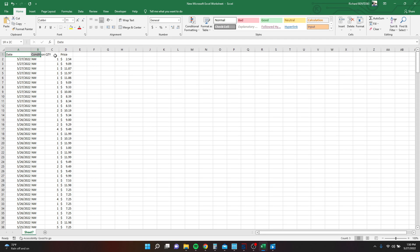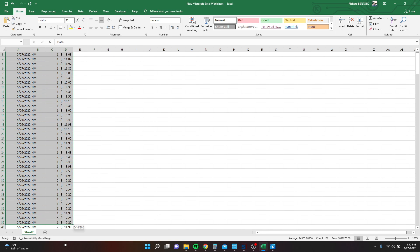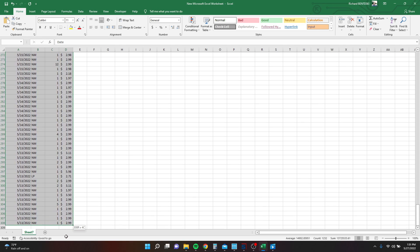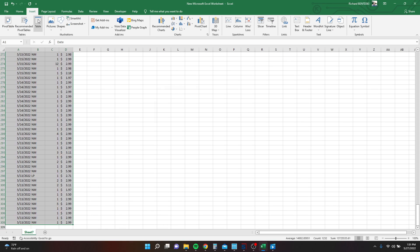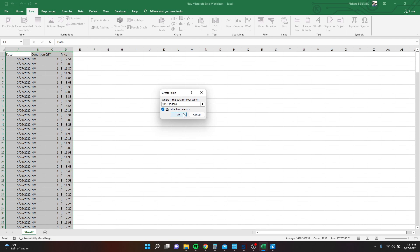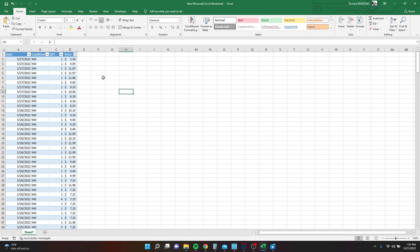You're going to highlight all your data. And you're going to insert a table, so we can actually use it. Our table does have headers. Hit OK.